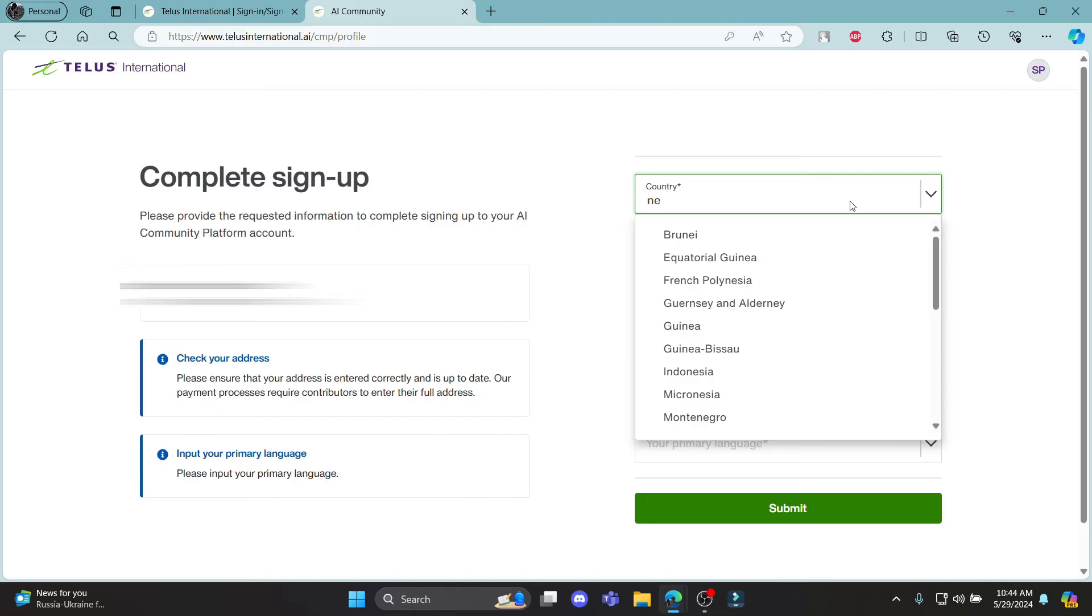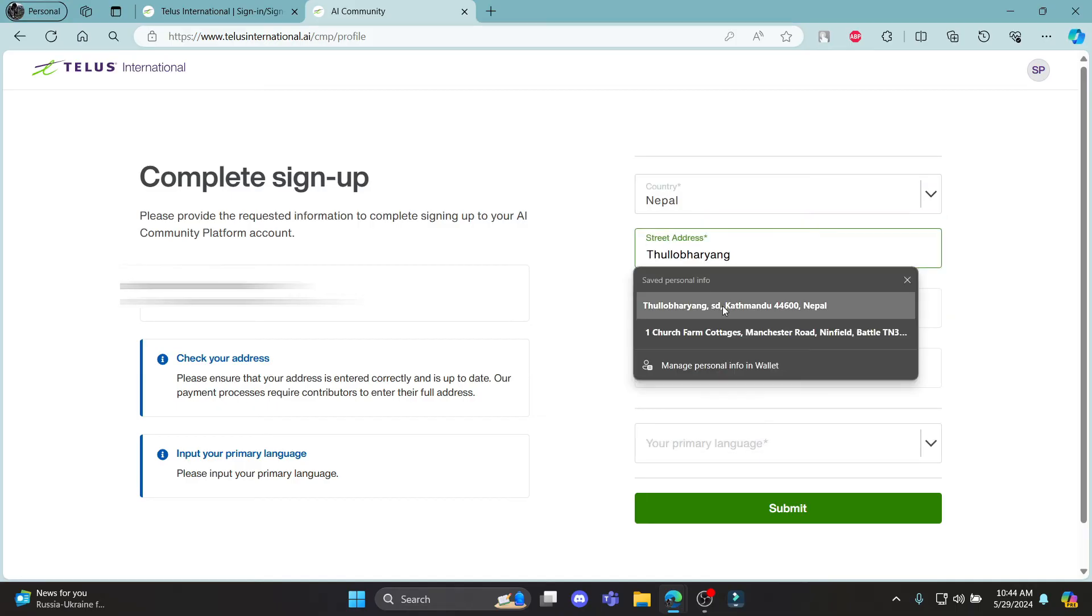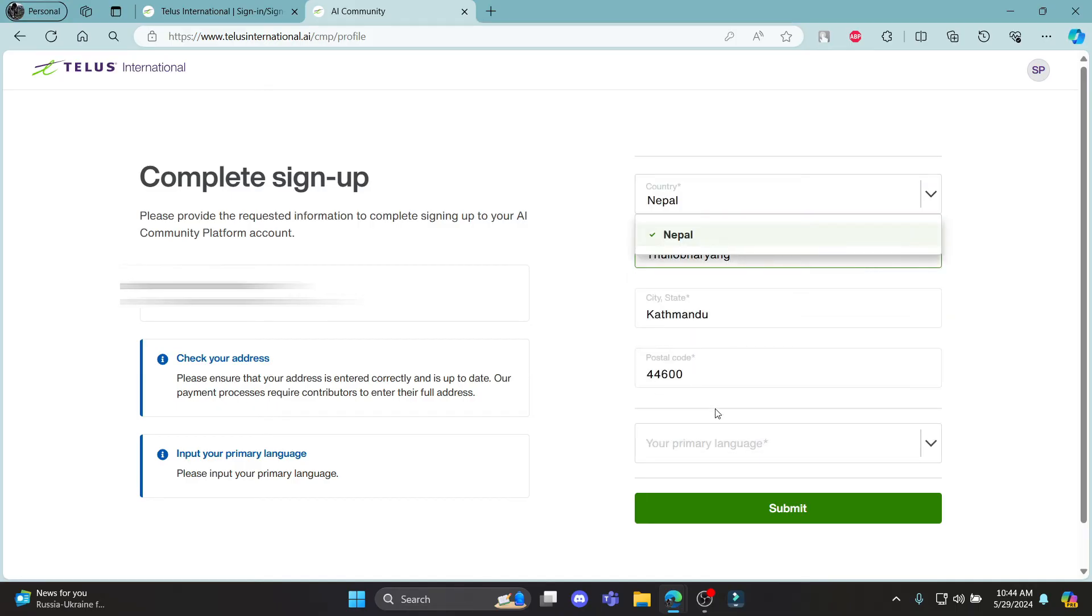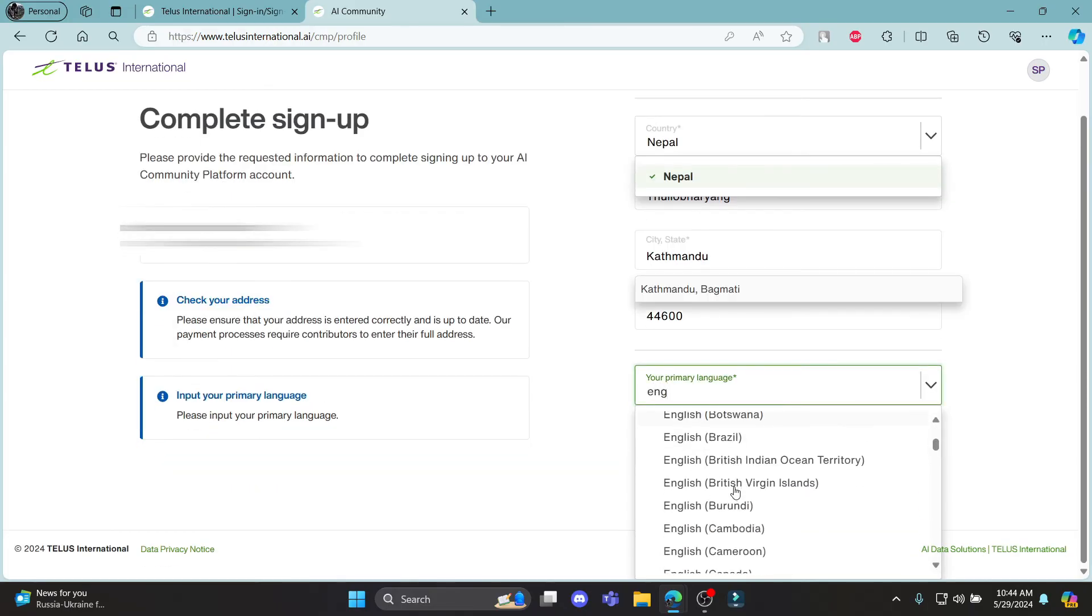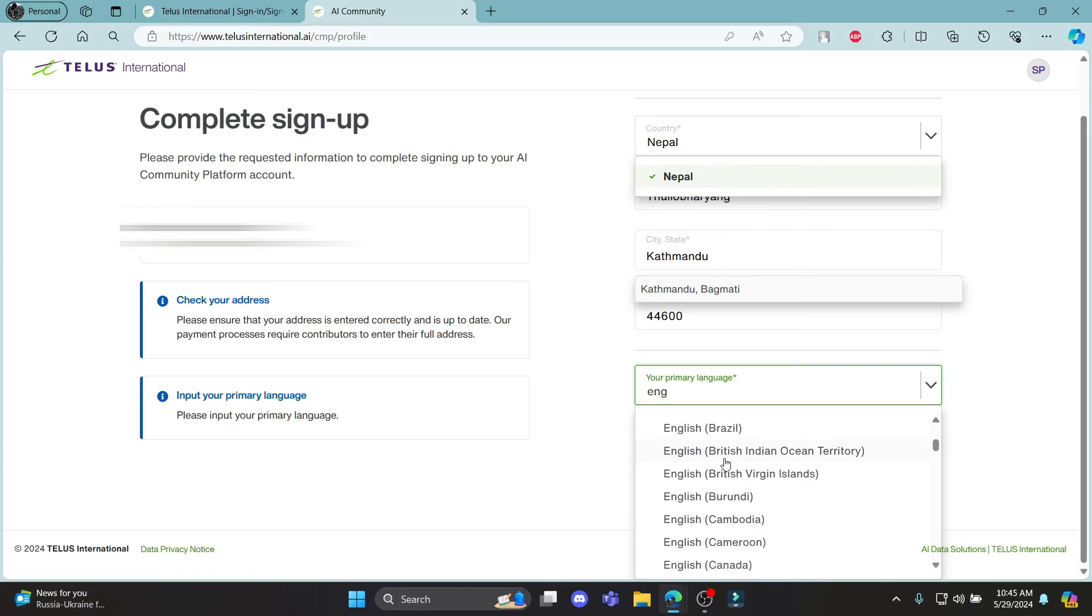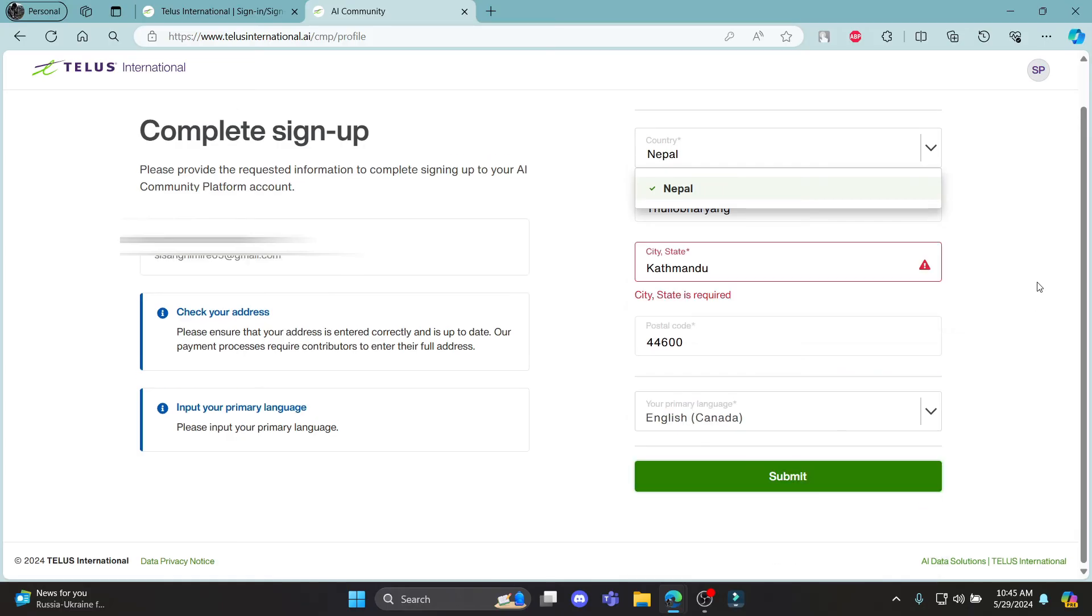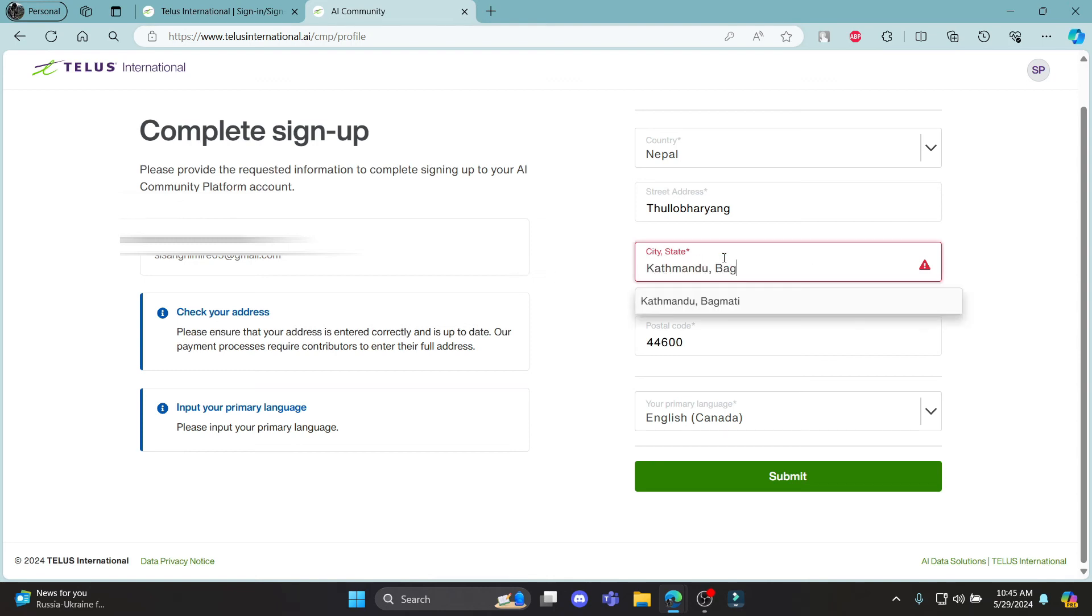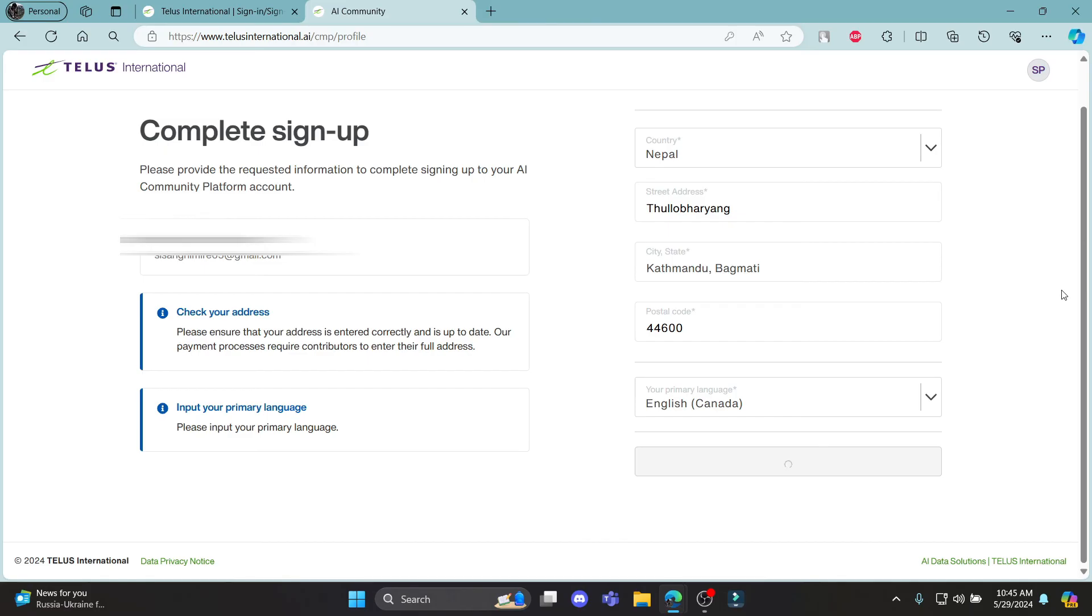So go ahead and choose your country and select street address which is over here. Select your primary language and after you select your primary language over here, you can click submit. You can see that the state is required. You can write this down over here. Select it and click submit.